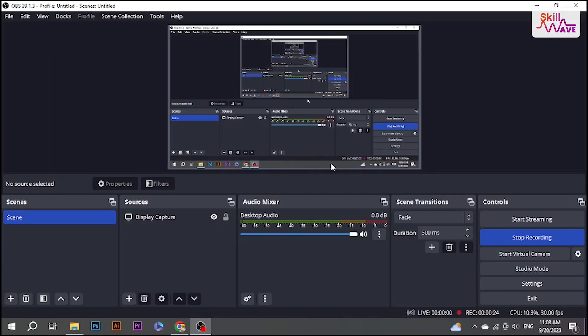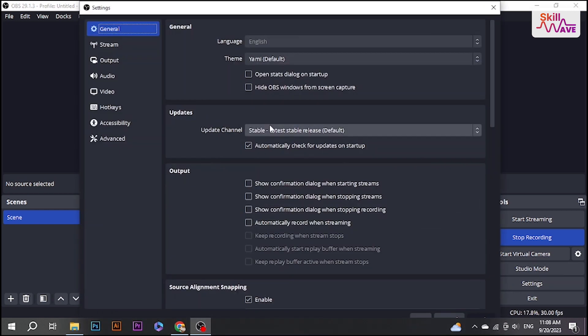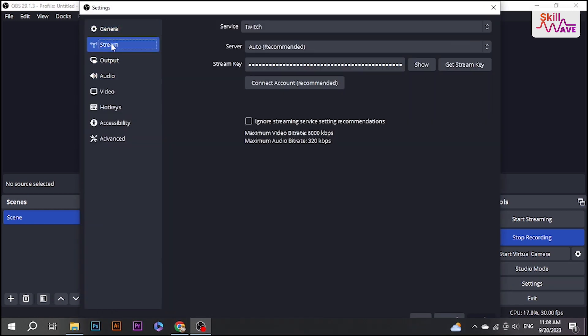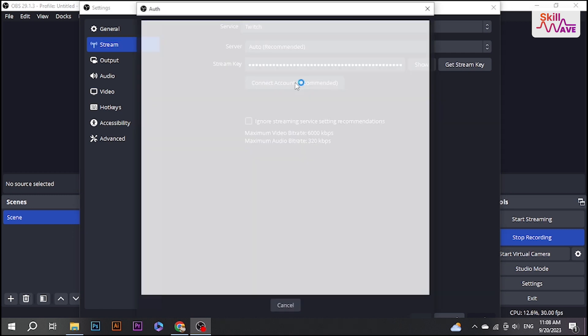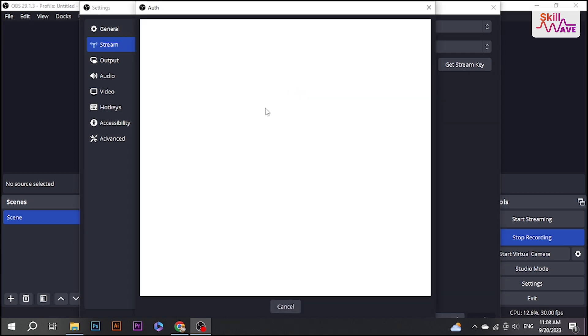First, open your OBS Studio and go to Settings. From here, select Stream and click on Connect.